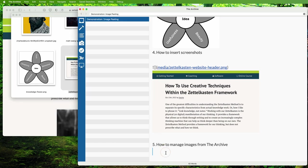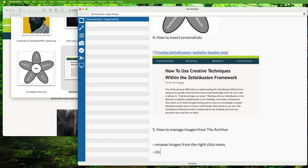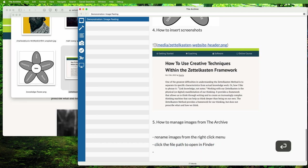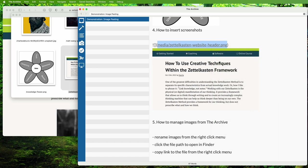So to manage pictures from within The Archive, you can rename images from the right-click menu, click the file path to open in Finder, and also copy the full path to the picture—maybe when you want to link to it from a reminder or some other application. Select 'copy link' from the context menu here, and when you paste it somewhere else, you get the full path.